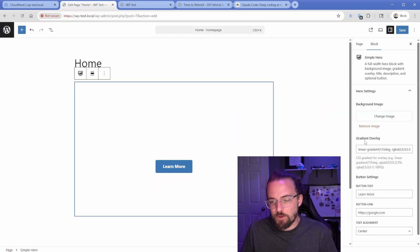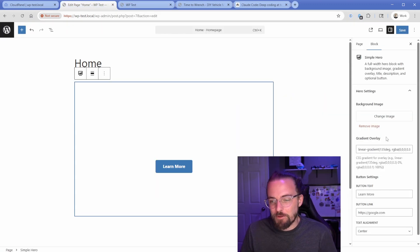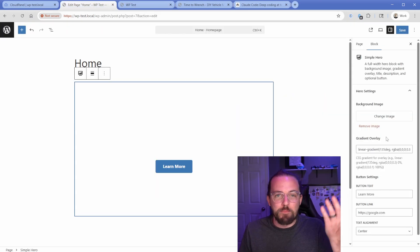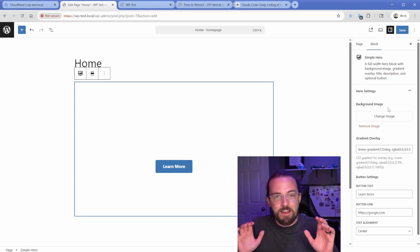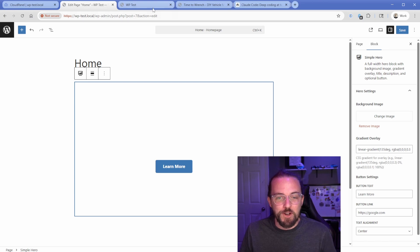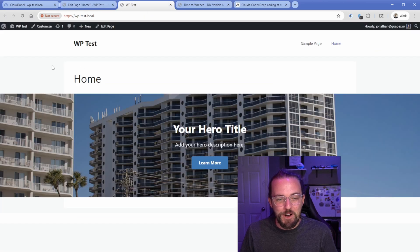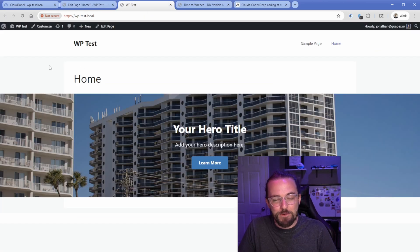It forgot to give me the controls in the sidebar for the H1 and the description. The image preview probably needs to be better and show the actual image there. But I mean, in that, what has it been like five or six minutes, we already created a custom block using Claude Code on our site, which is super cool.